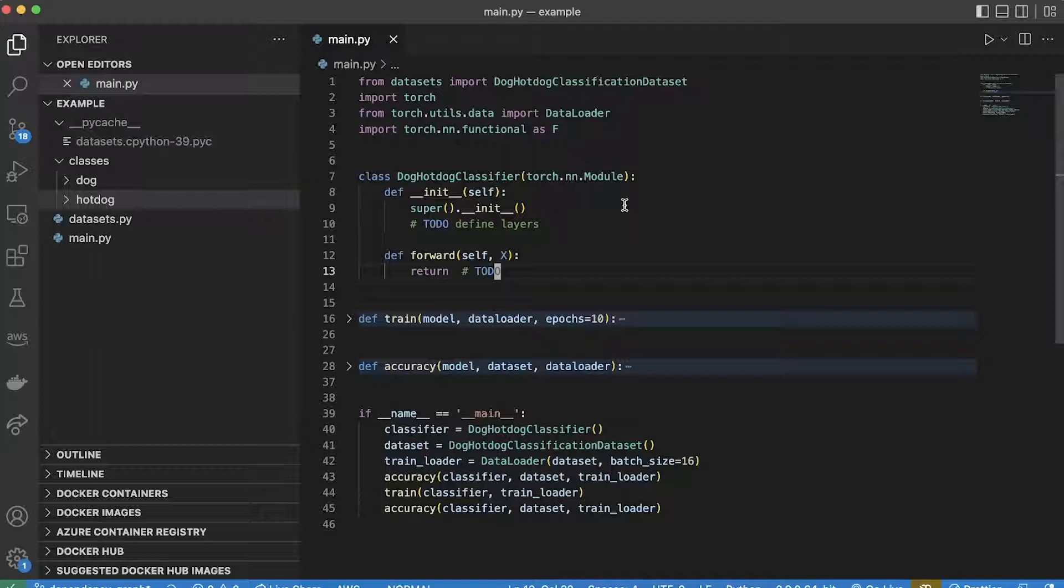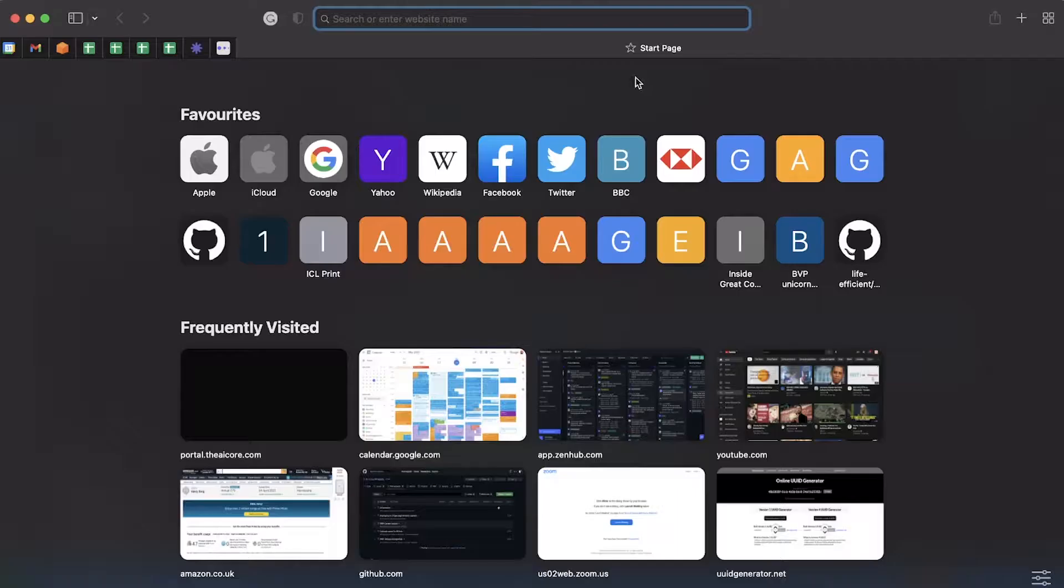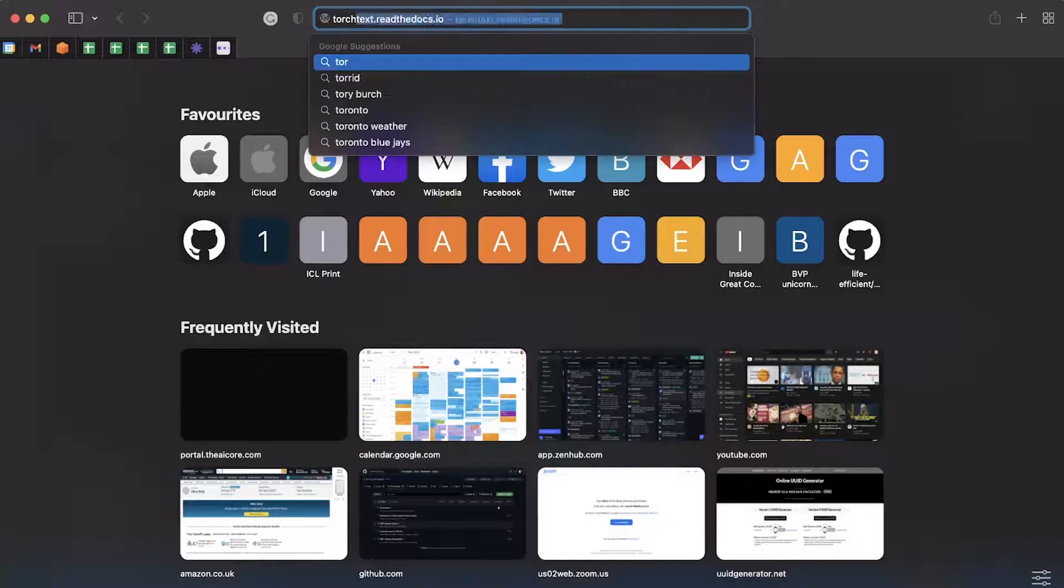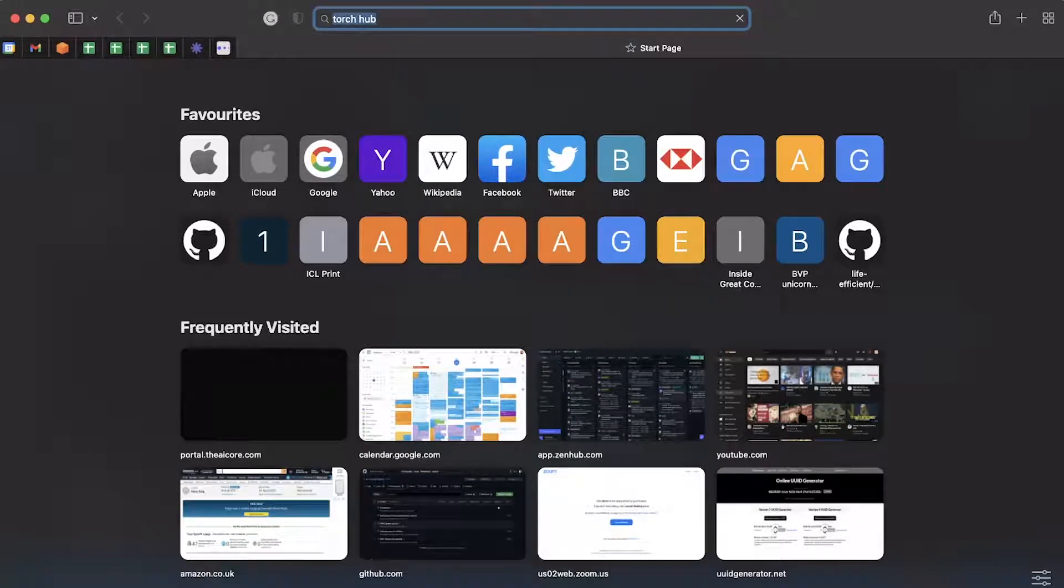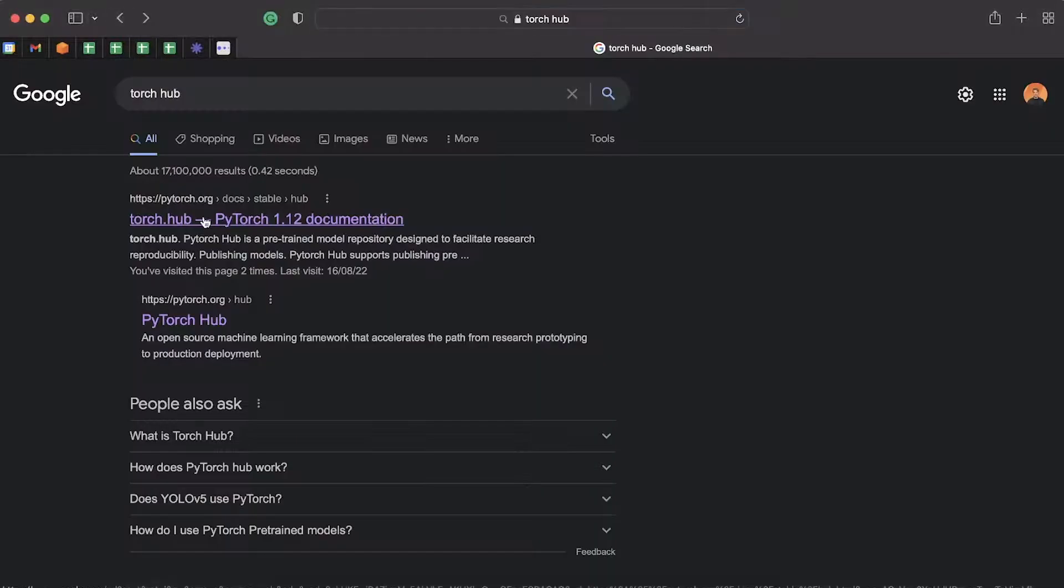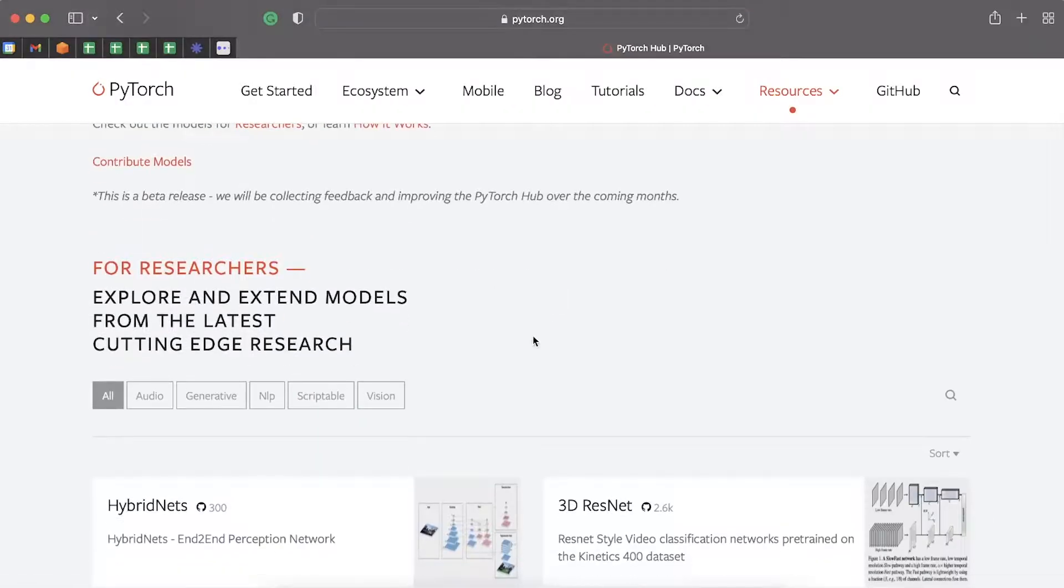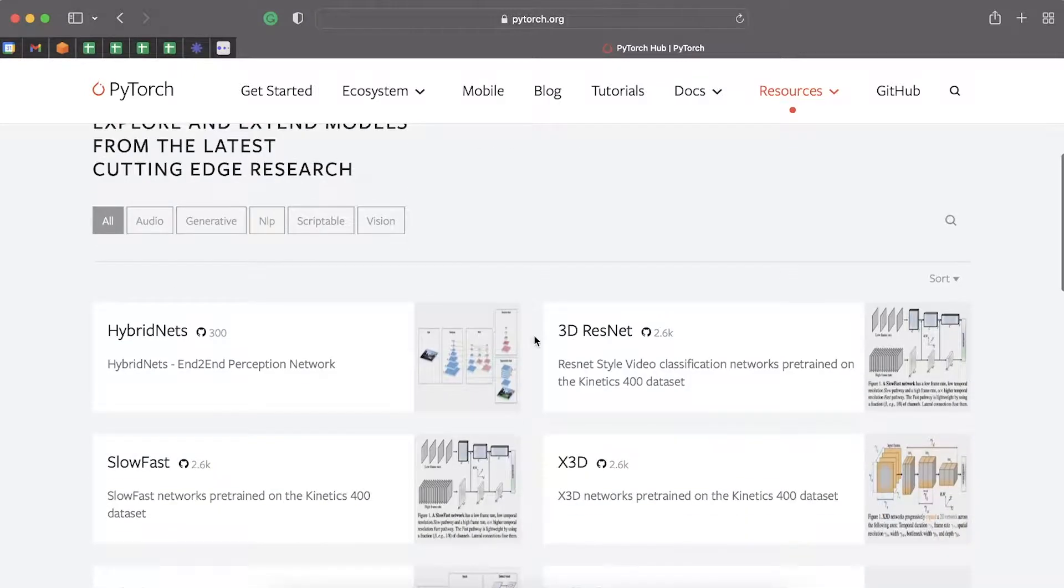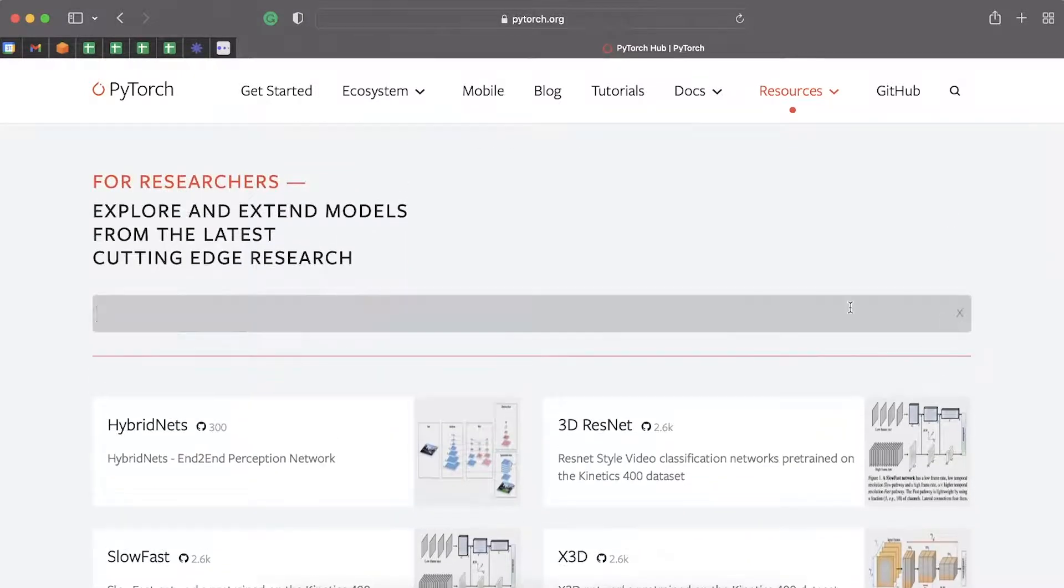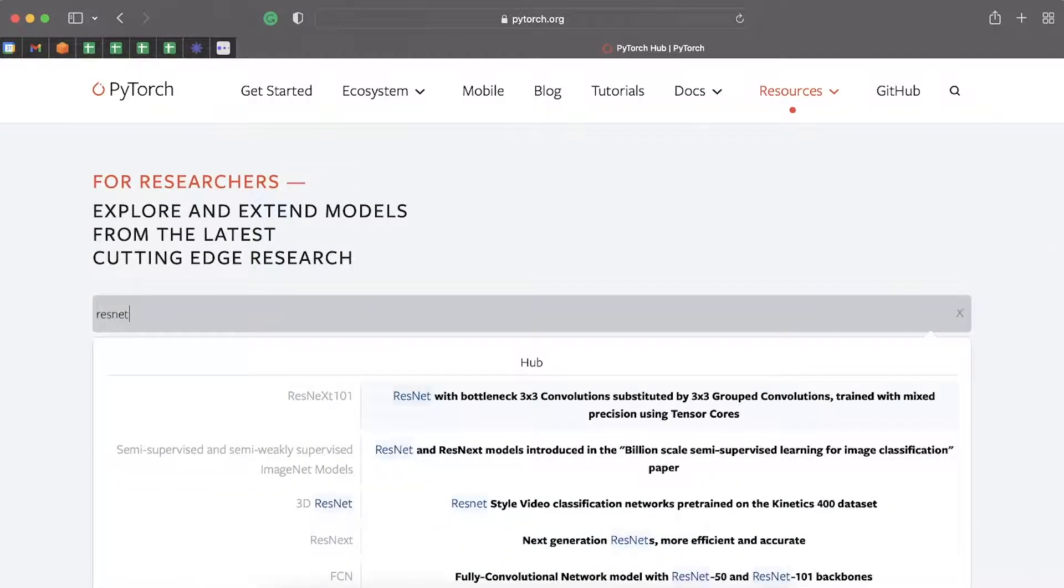So to start with, the first step, I need to go and get a model from somewhere. I can find all kind of models on Torch Hub, and what I want to look for here is a model which I can use as a starting point. A good one to go with is ResNet 50.